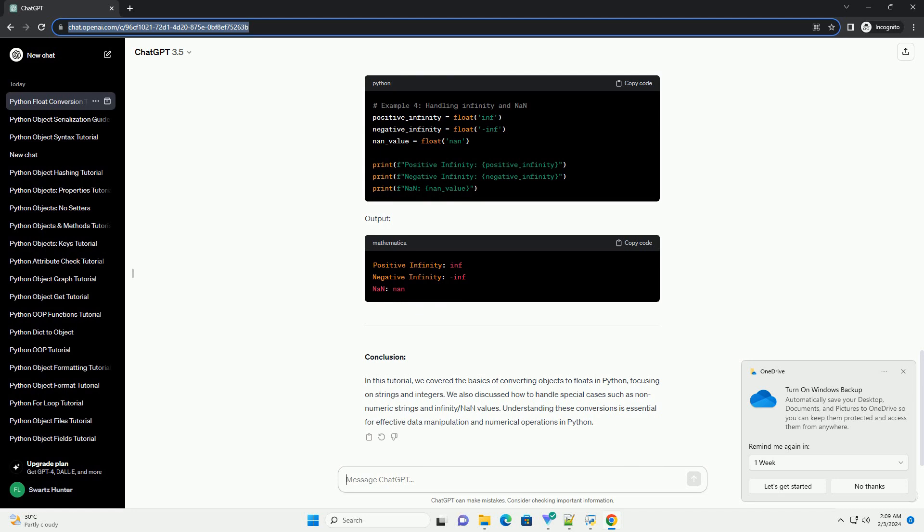Understanding these conversions is essential for effective data manipulation and numerical operations in Python.